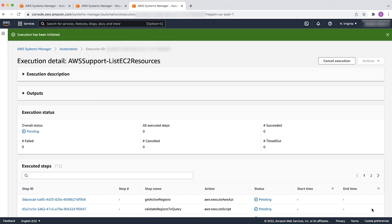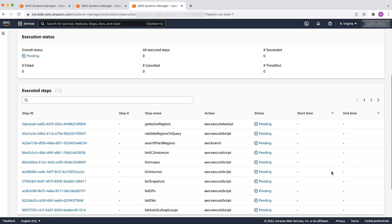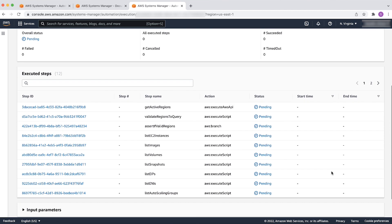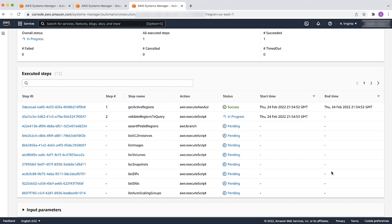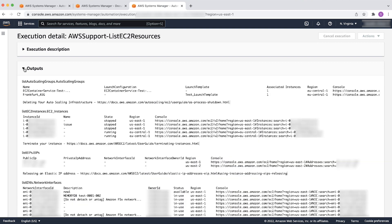Next, find the executed steps and their status. In the Execution Status section, check that the overall status is Success. After the status has changed to Success, select the Outputs tab.